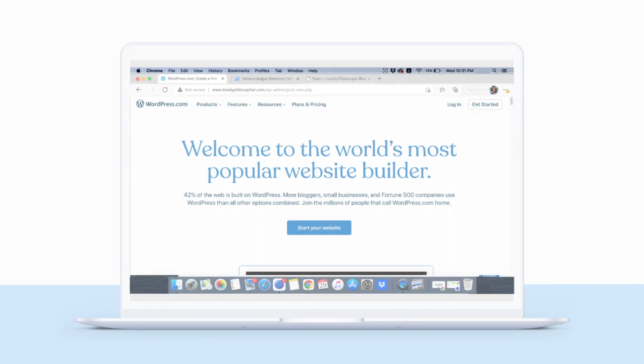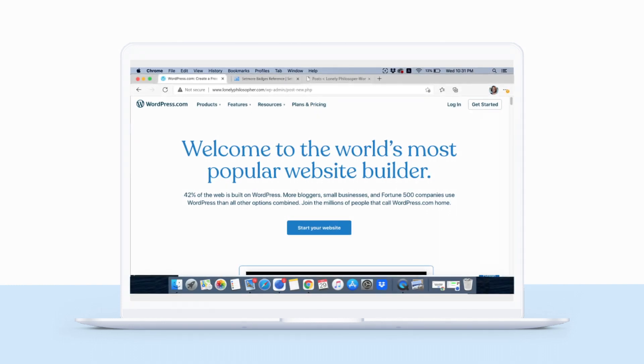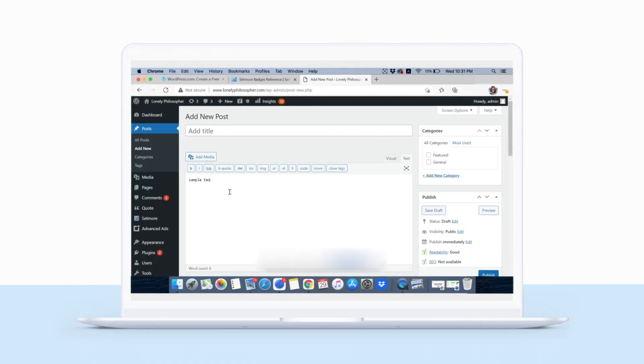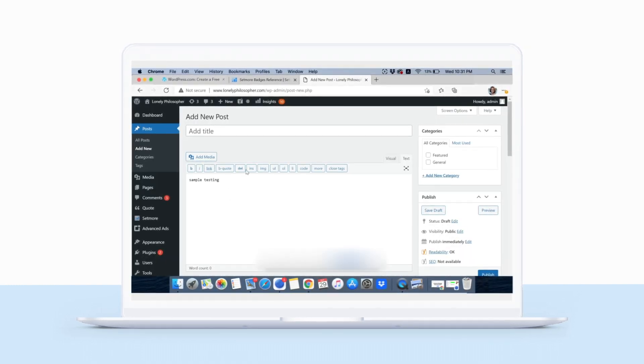In your WordPress editor, create a new post or open an existing one.